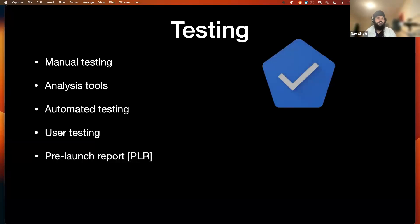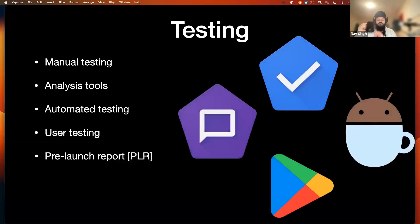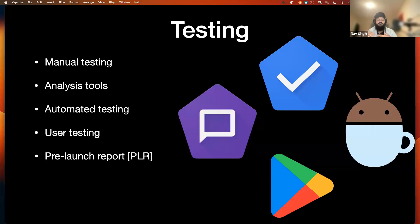The last testing option is the pre-launch report from the Play Store. When we submit our application for publishing, before it's available for download, Play Store generates a report with all information about the submission including any issues. If there are critical accessibility issues, we still have time to go back, fix them, resubmit, and then proceed.